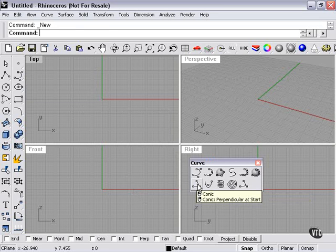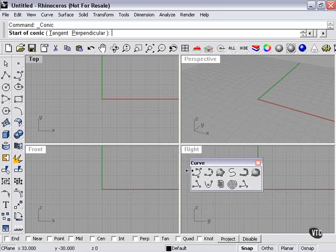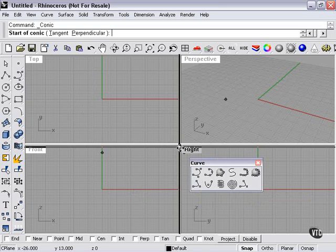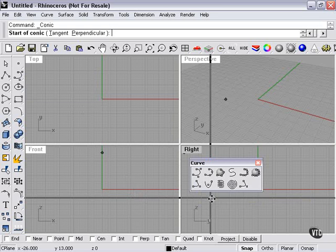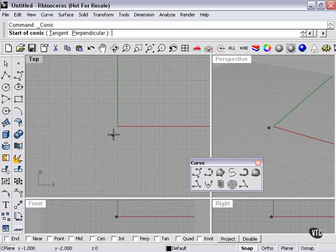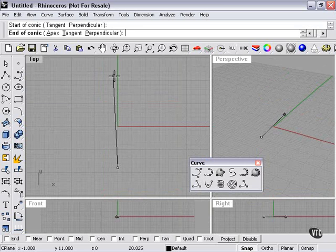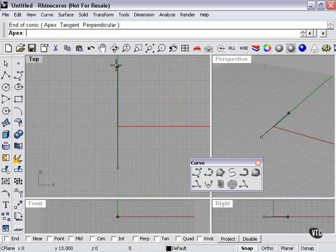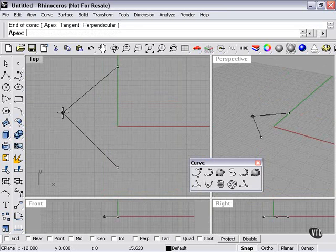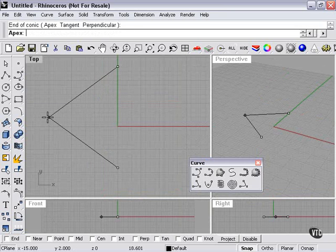The conic curve, if I left click, give us a little more room here. I pick a beginning of my cone, end of conic, and the apex.